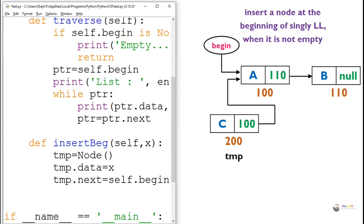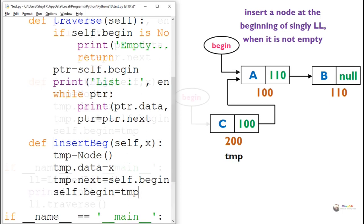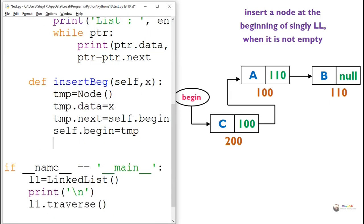Now the newly created temp should become the first node. So begin will come to temp. So we assign begin equals temp, so that begin will come to the node temp which is the first node.